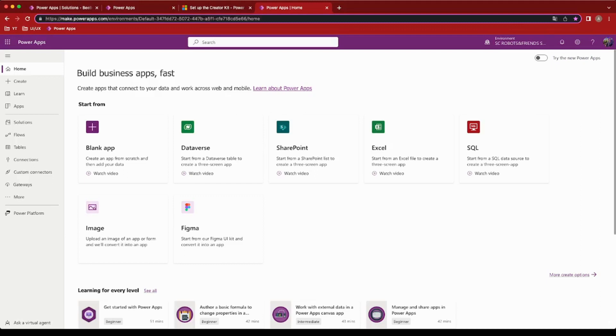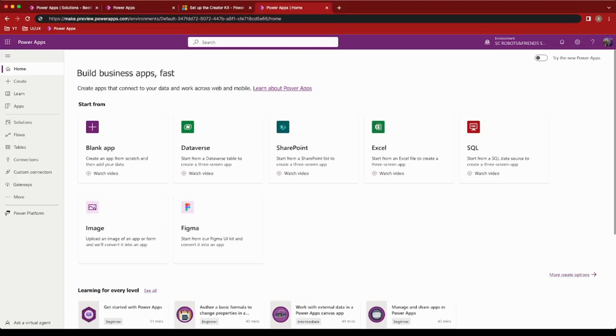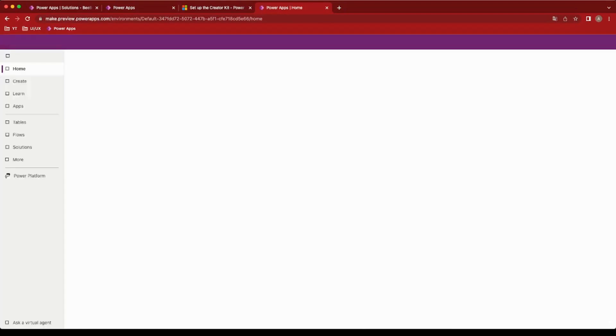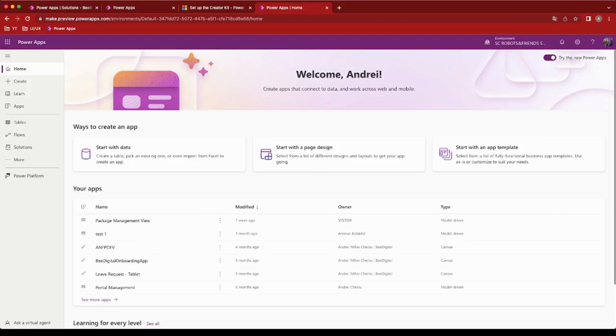In the top right corner of the screen, you will find an activation switch, allowing you to shift between different modes and unlock additional functionality. However, some users may not see the activation switch by default, but you can easily access it by visiting make.preview.powerapps.com.